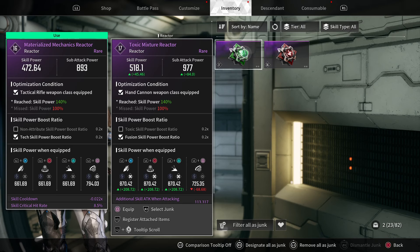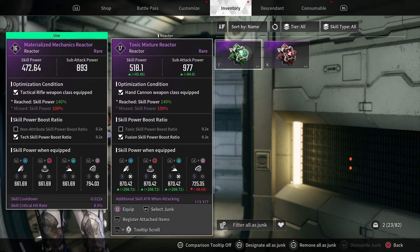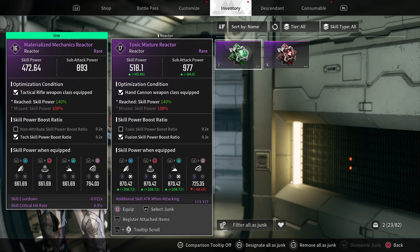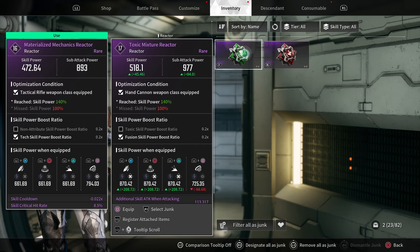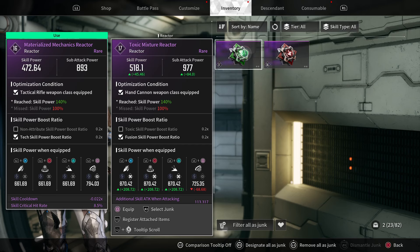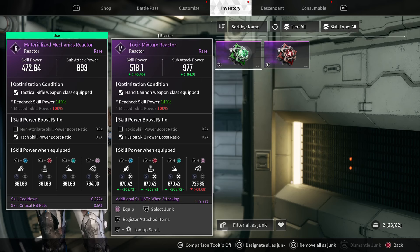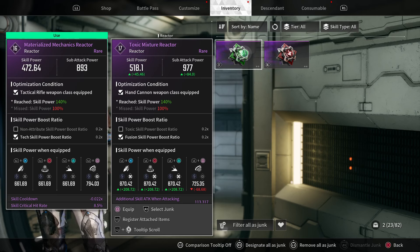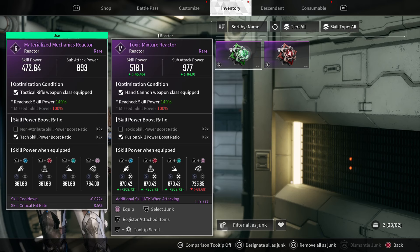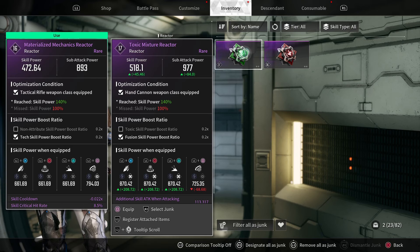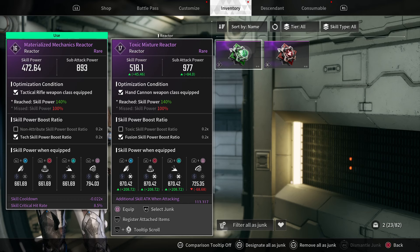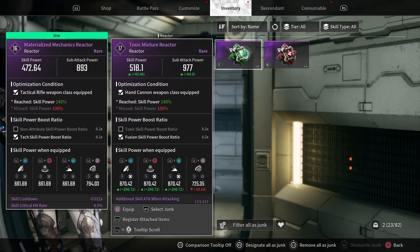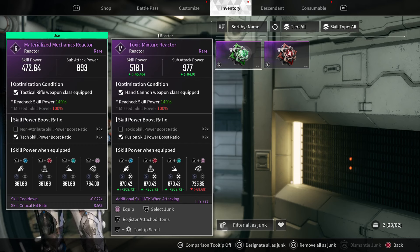On the left card, the skills along the bottom are 661.69 for the first three and 794.03 for the fourth one. For Viesa, her fourth skill is a tech skill, so the 472.64 at the top, because I qualified for 140% because I had the tactical rifle equipped, that is the 661.69.